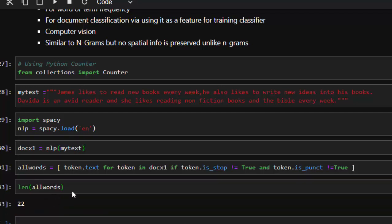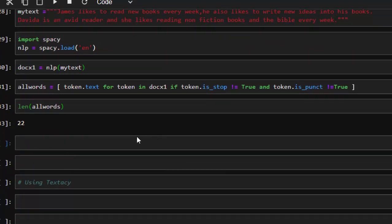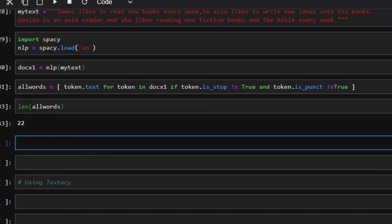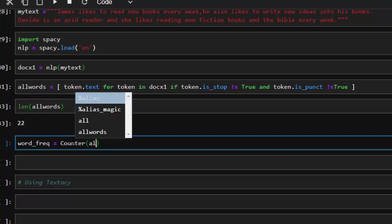22 — perfect. So now how do we find the frequency of words? To find the frequency of words we can use the Counter. Let's call it 'word_frequency'. For our word frequency we're going to pass in our Counter, then all the words that we have. Counter and then all the words — so it's going to count them perfectly for us.